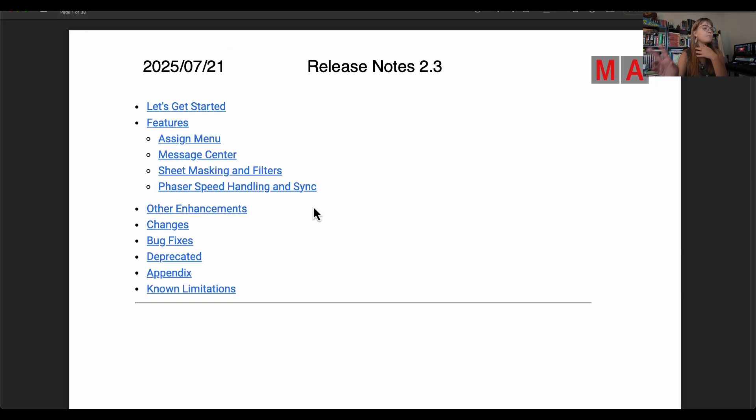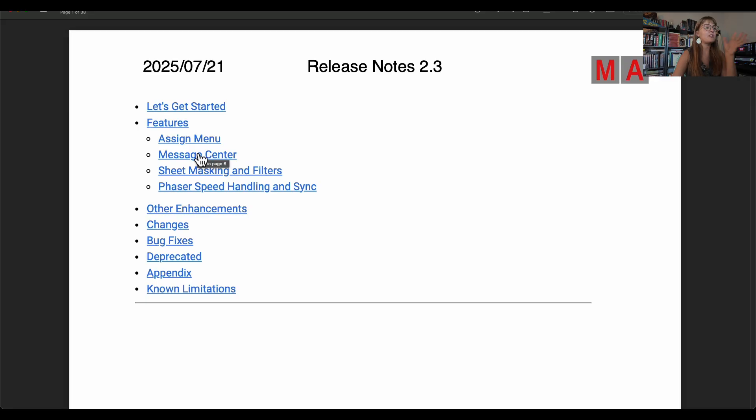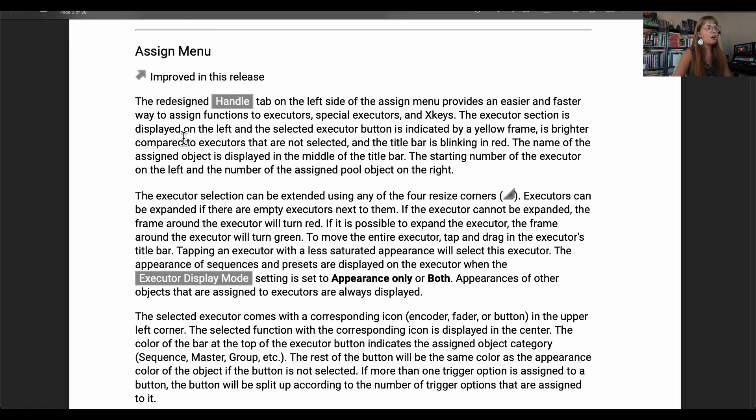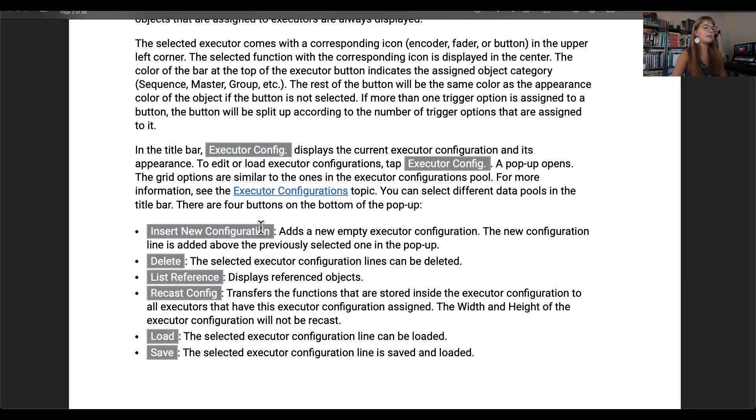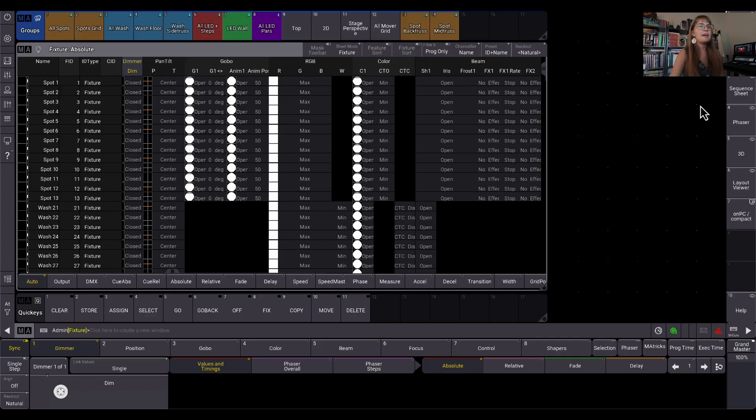There's just a handful of major features that have been added into the software here. So we have the assign menu, the message center, some sheets, masking and filters and the phaser speed stuff. So we're going to take a look at the first three and I want to look at the phaser stuff on Friday.